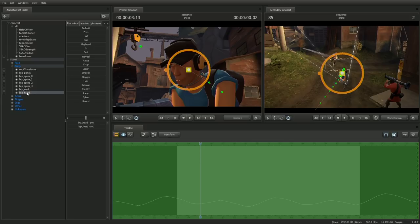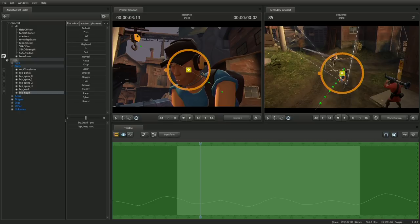Now we'll create the lock. In the animation set editor, click and drag on the joint name BIP underscore head, and drop it onto the lockbox for the camera's transform. You can see that the lock icon appears.